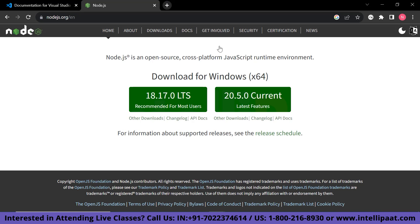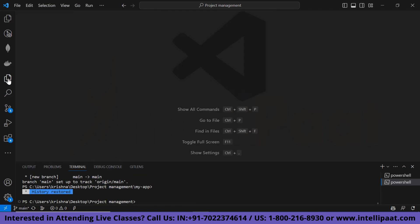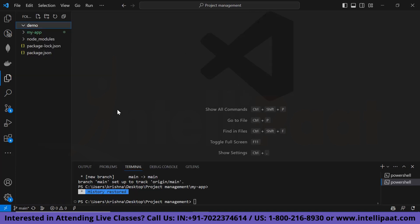Since I have already installed VS Code, this is our project directory — users/Krishna/desktop/project-management. We have created a new folder called 'demo', and in this folder I am going to create our React app.